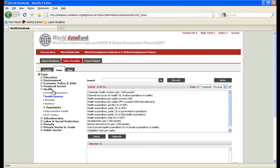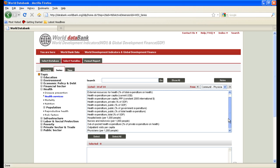I went to the place we're all familiar with where you select variables, and if you click on health you can see many options for health types of variables. Which variable is most important for your country? Well, that depends on the research you do.